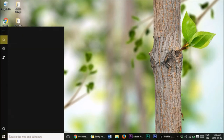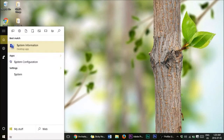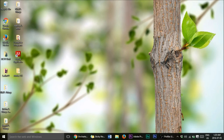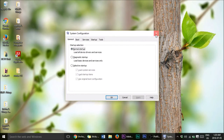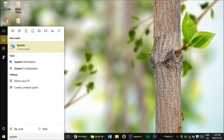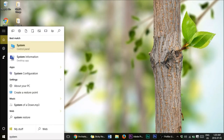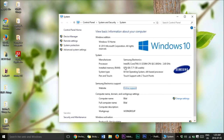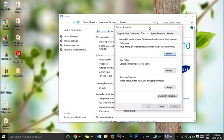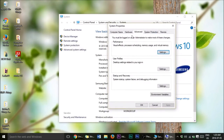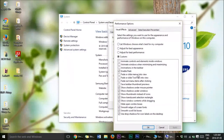Now go to search and type 'System Control Panel'. Once that opens, go to Advanced Settings, then under Performance click Settings. This is where you can adjust visual effects to speed things up.